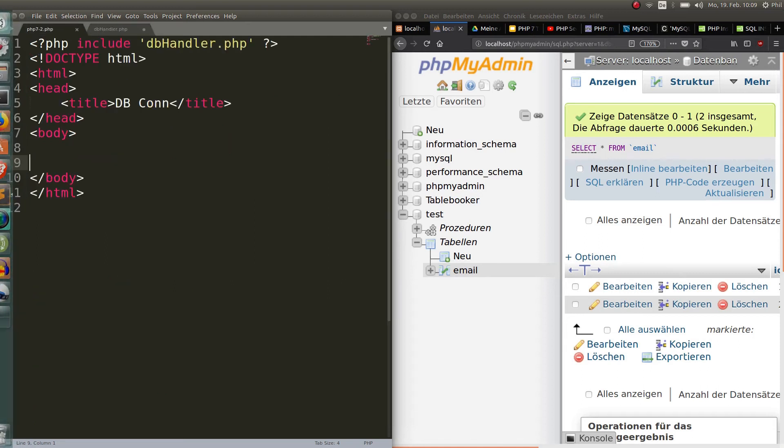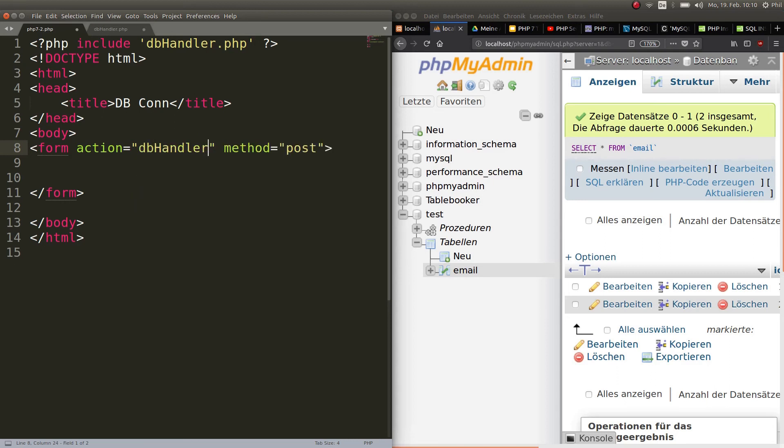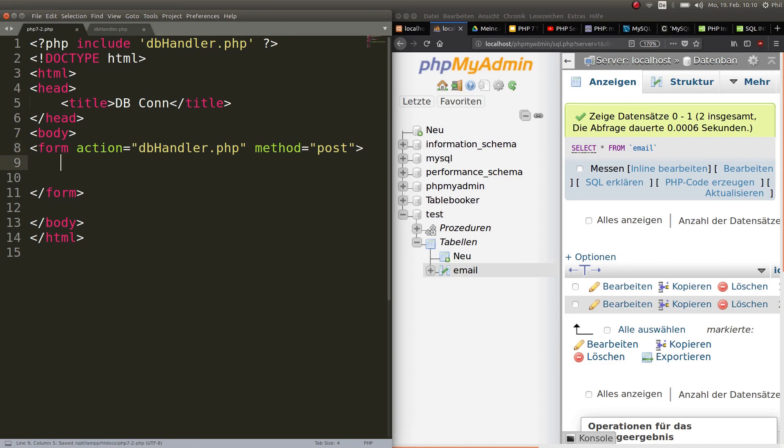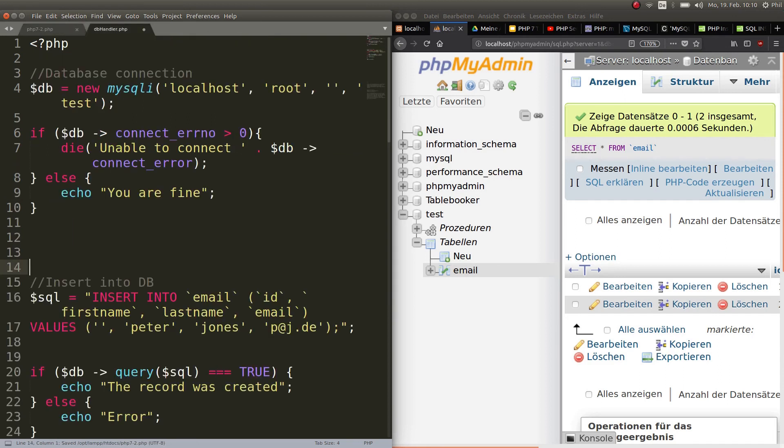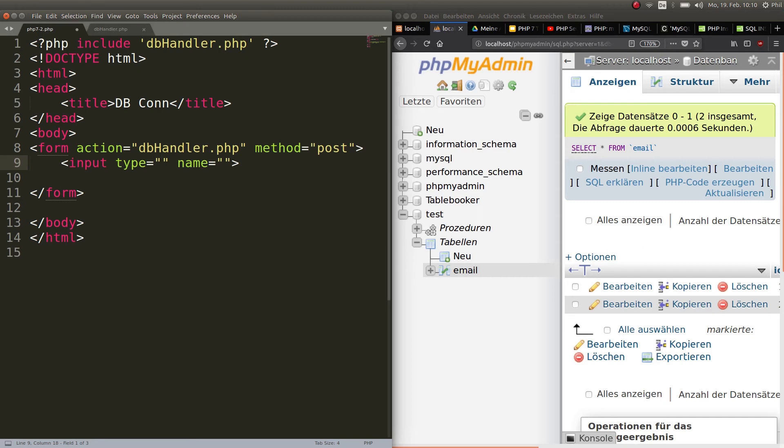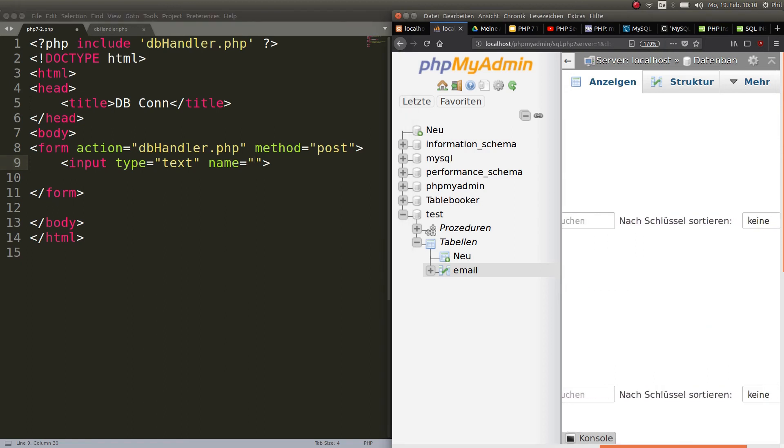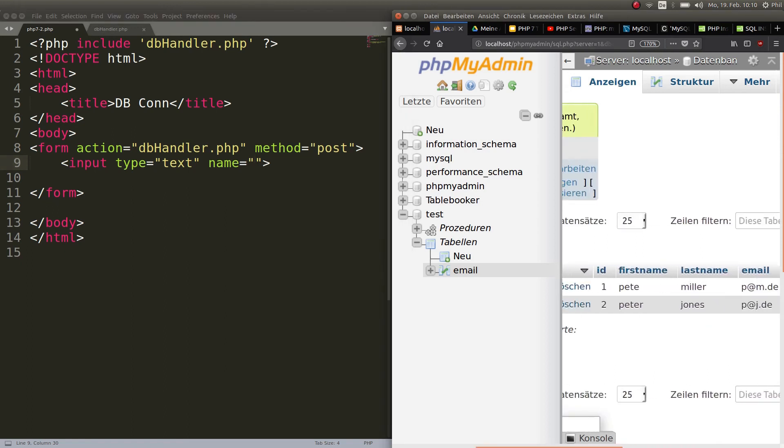Obviously the user has to input something first before we can access it and work with it. So now let's do some HTML. The method is post, obviously. The action should refer to your file, dbhandler.php. That means that this form goes to the handling file and does all the magic that I showed you just before.